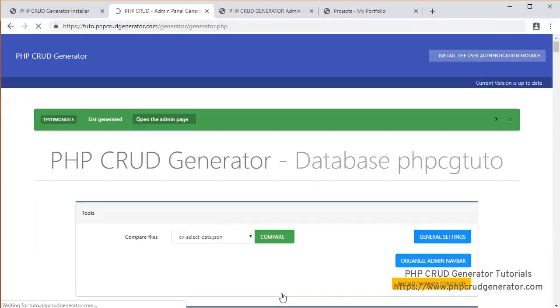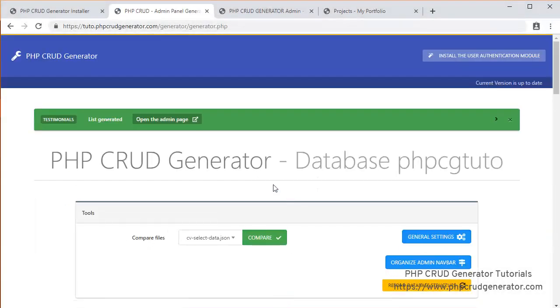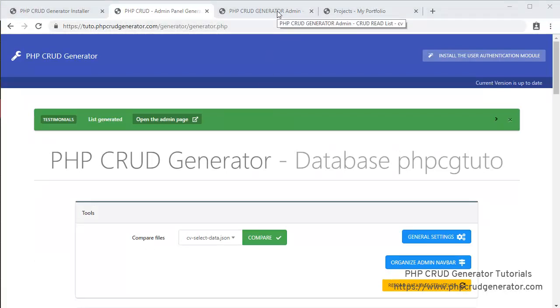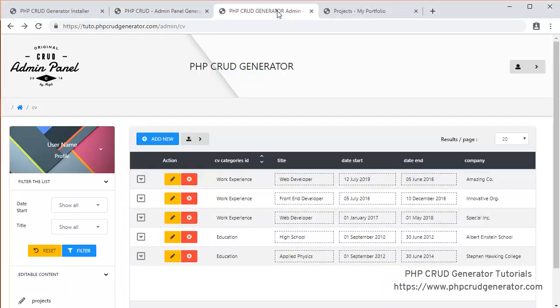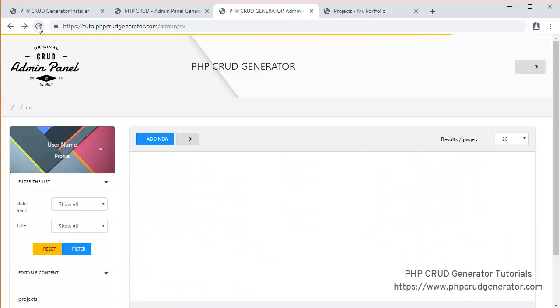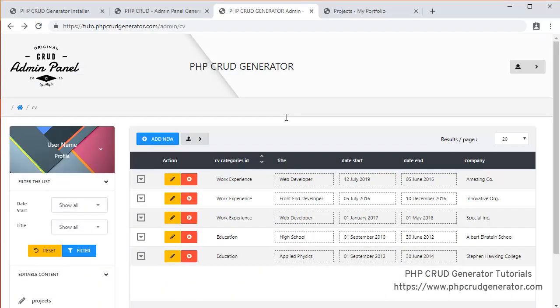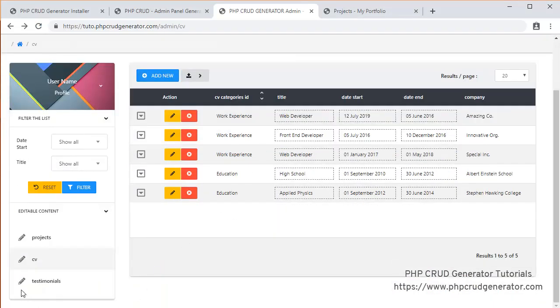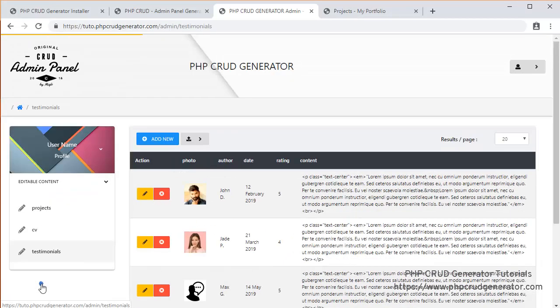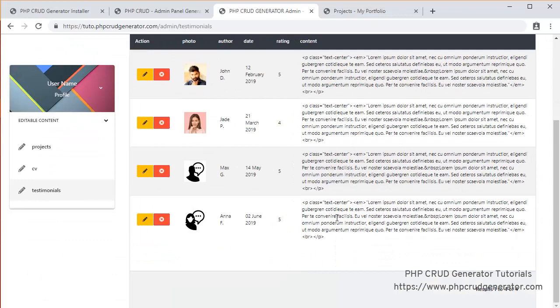No. Submit. Let's check it out. Refresh. Testimonials. And everything looks great.